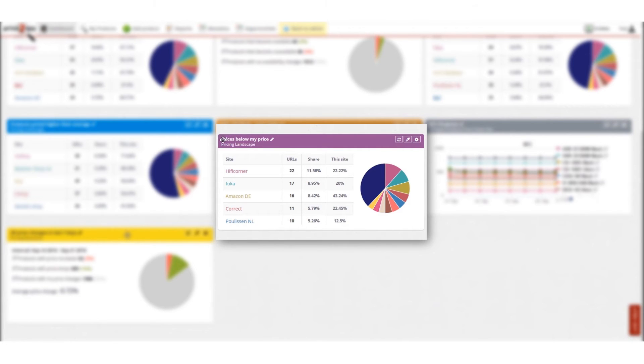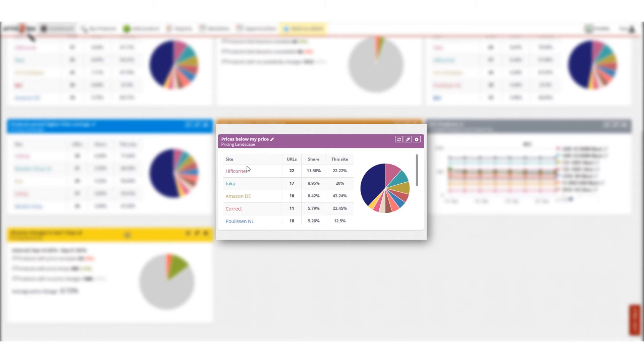Want to see one of the pricing landscape widgets, price below my price for example? No problem, please use this widget.